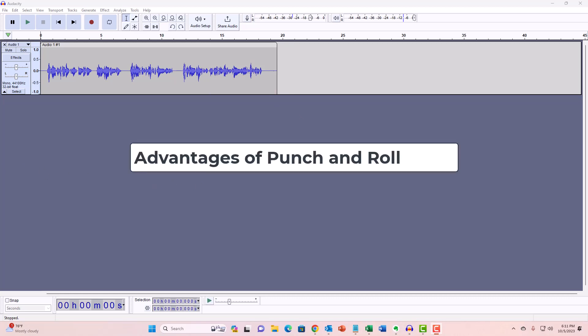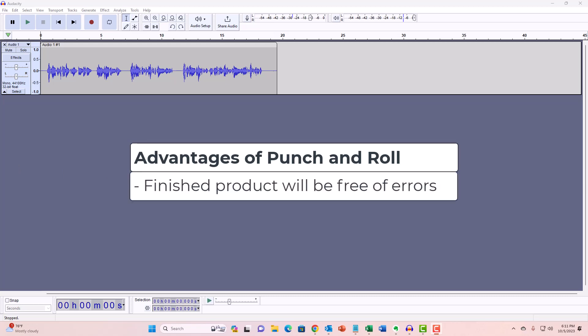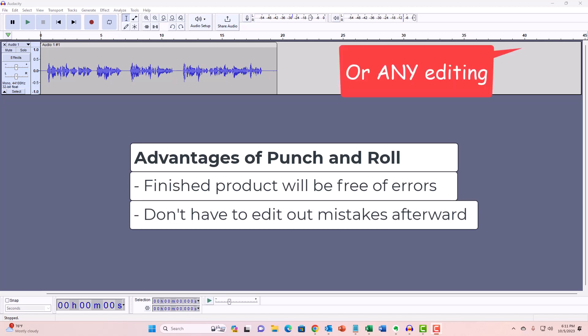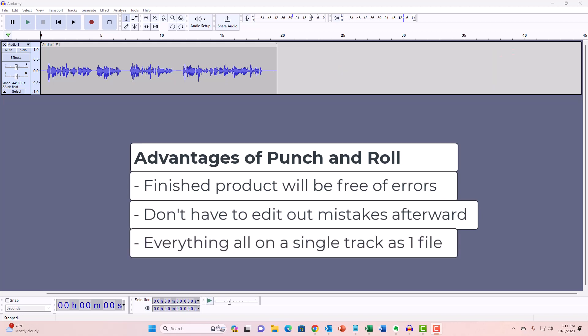So what is the advantage of doing it this way? By correcting mistakes as you go, your finished product will be free of errors. If you don't want to do a lot of editing after the fact, this is a good method. It also keeps things simple. Everything is still all on one track. Other methods involve creating new tracks for new audio and complicates everything.